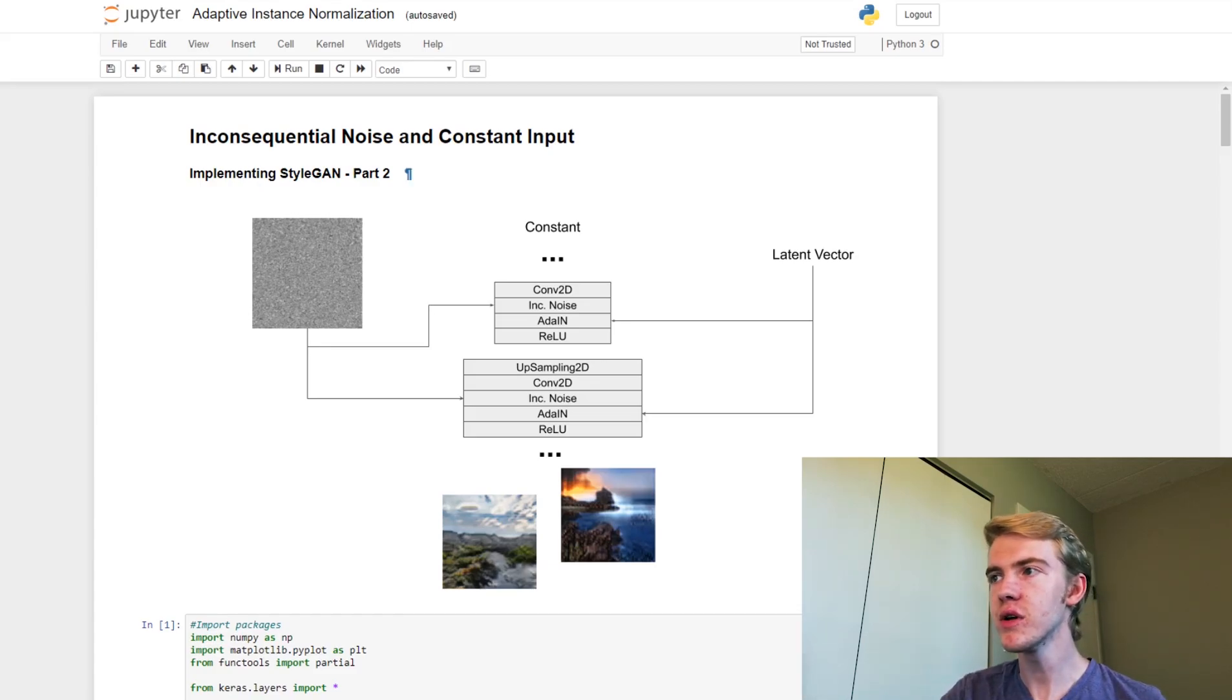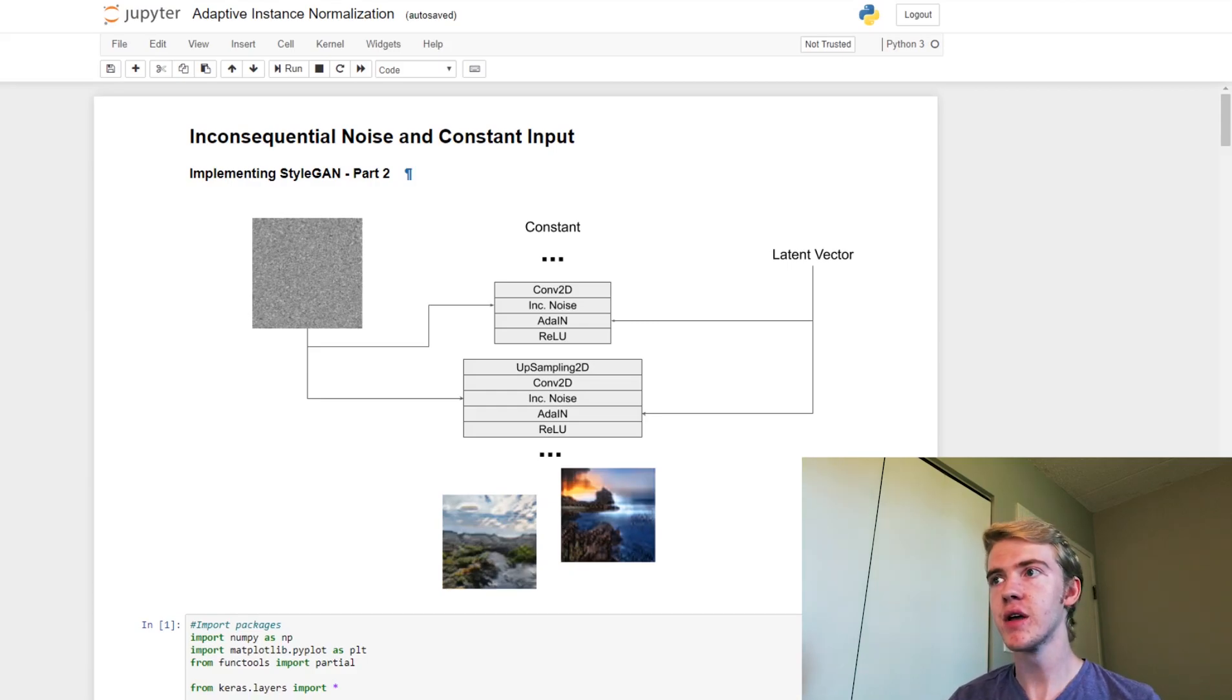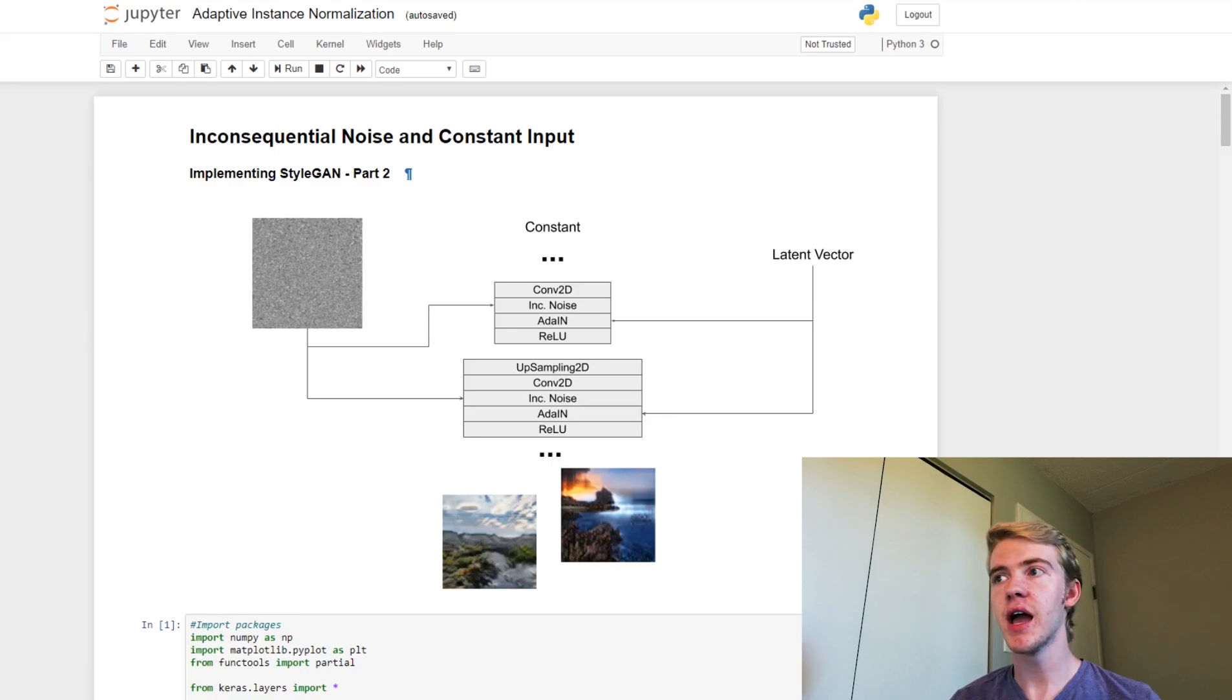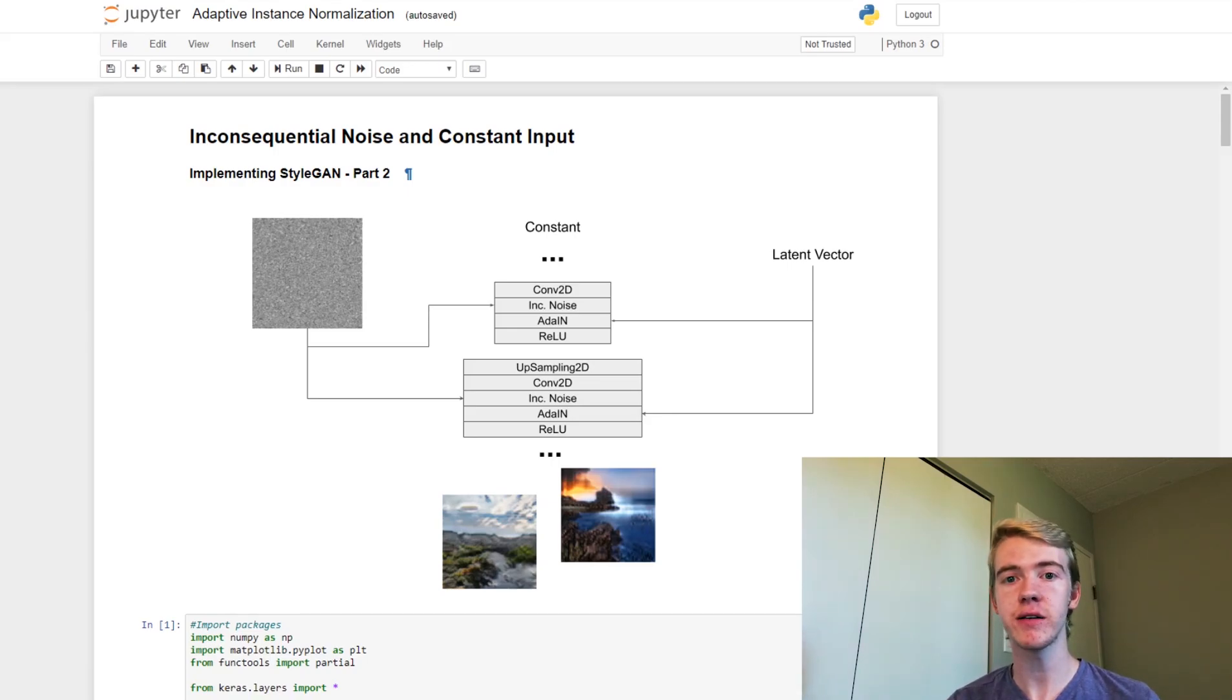So to start, let me explain what we're doing today. We are going to be adding inconsequential noise, as it's called, and changing our input from the latent vector to a constant input.